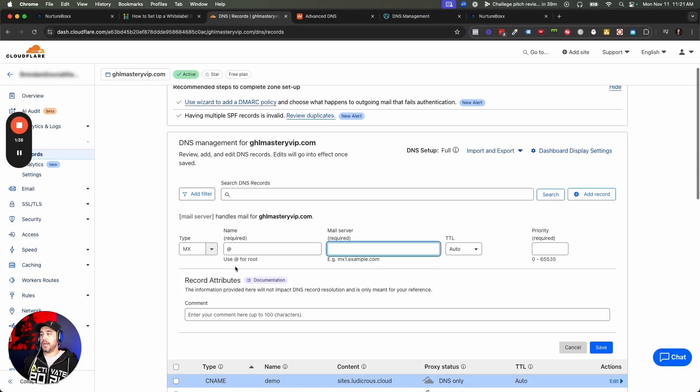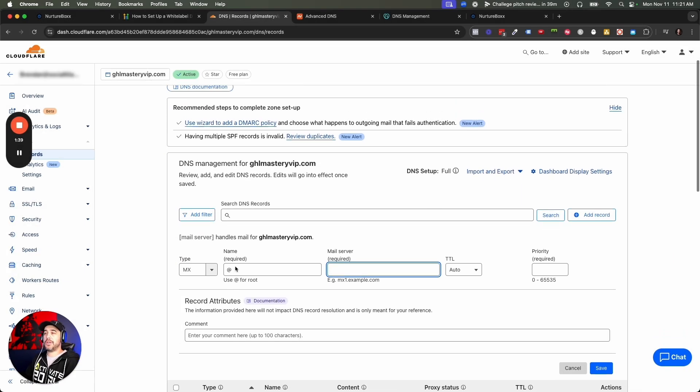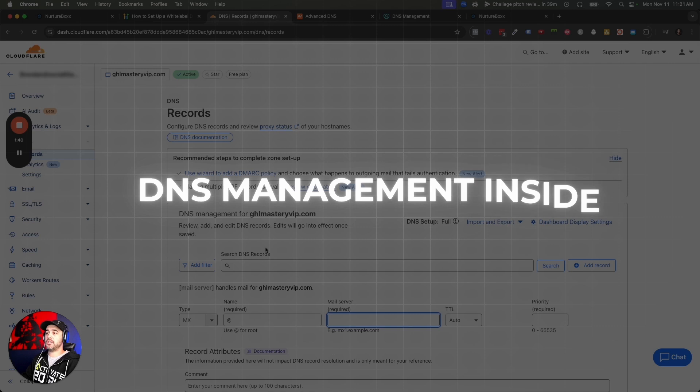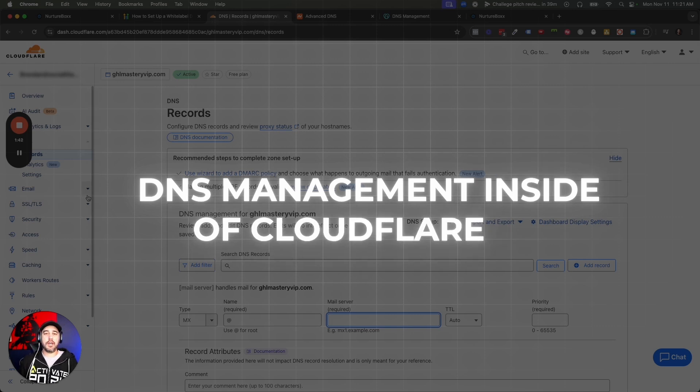So there you go, guys — really quick and easy. That is your DNS management inside of Cloudflare.